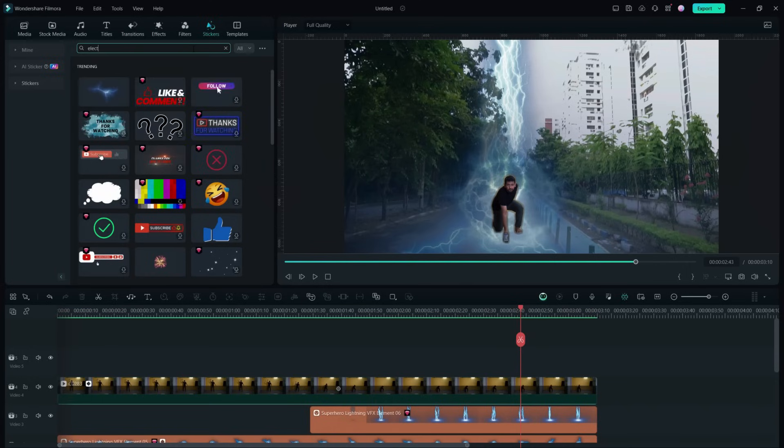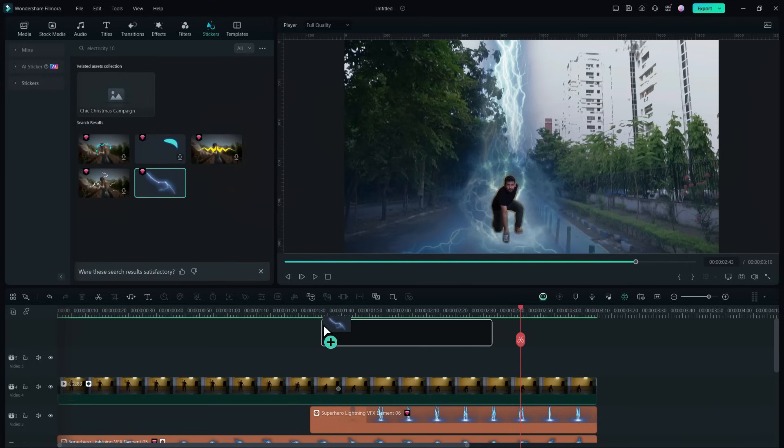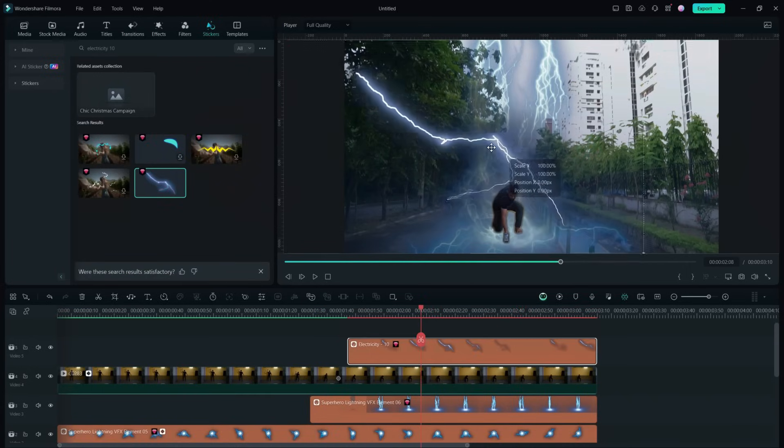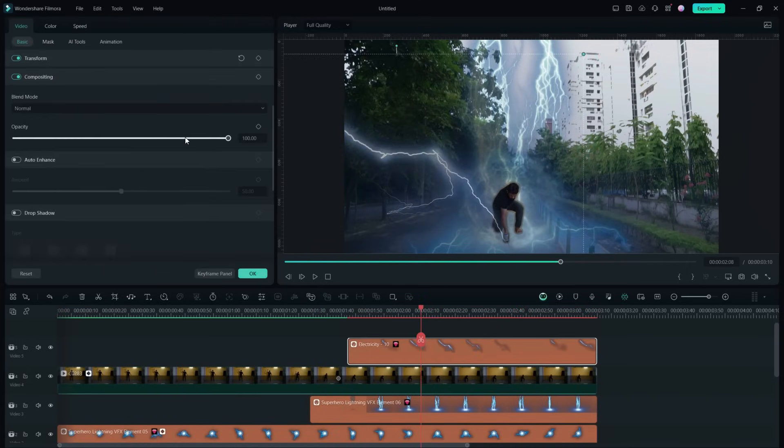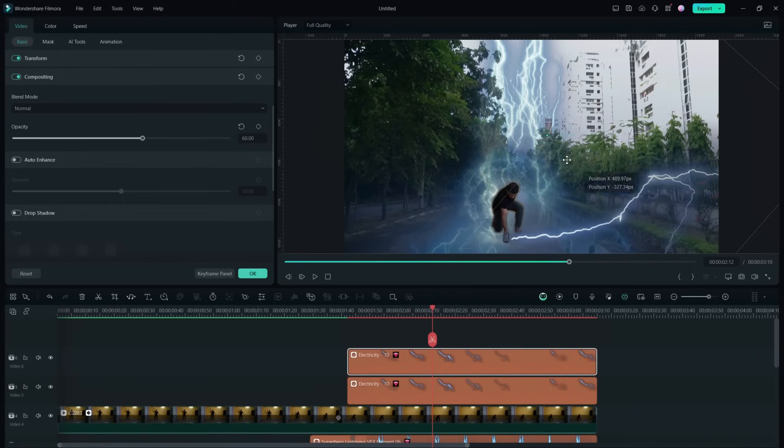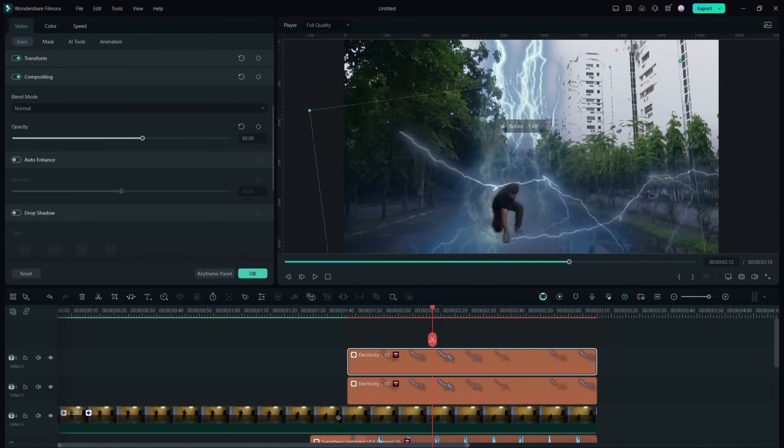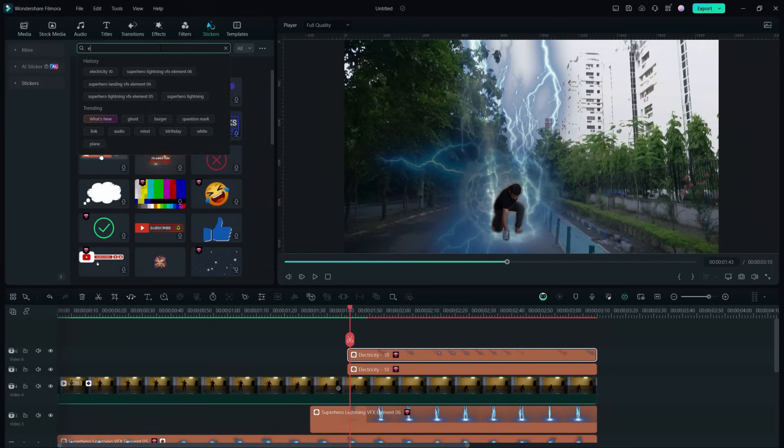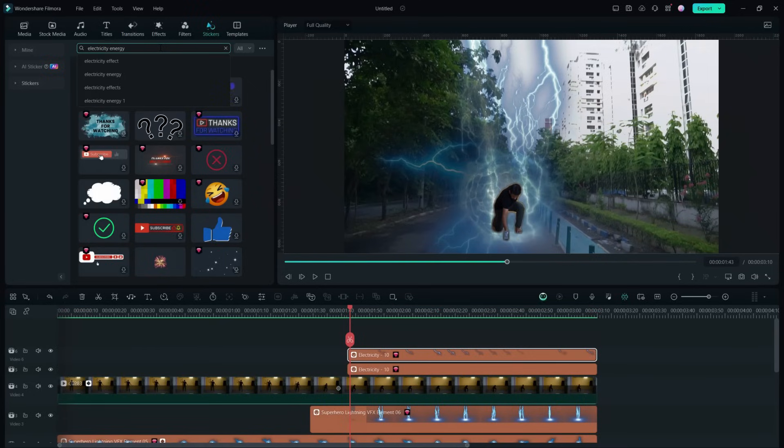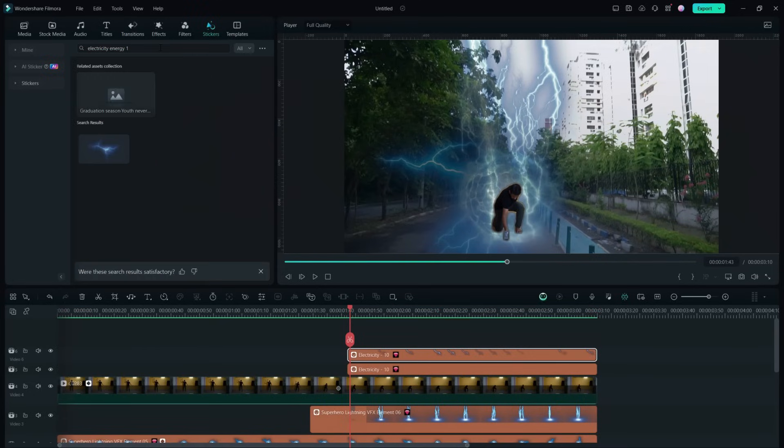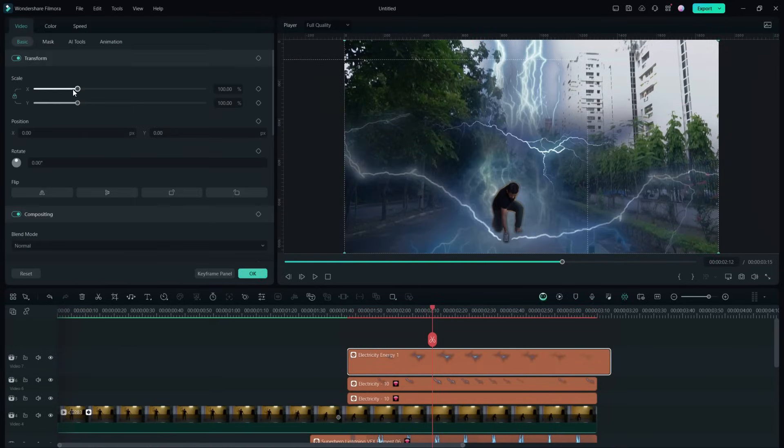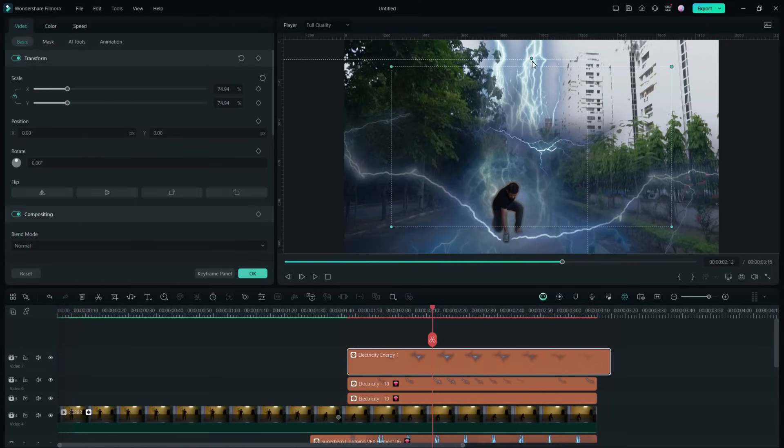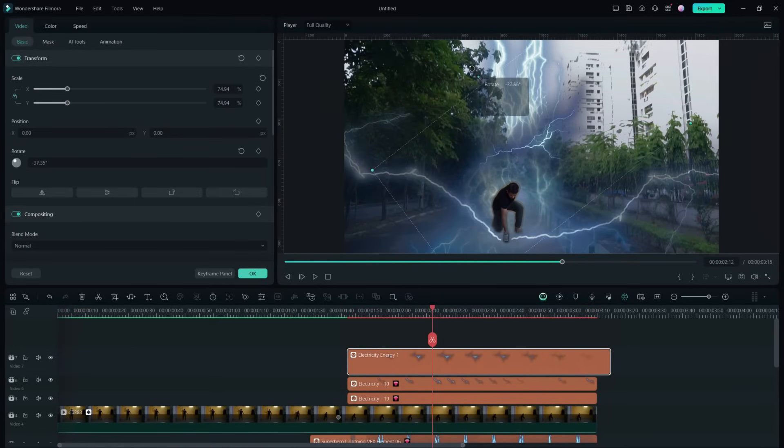Let's search for another sticker called Electricity 10. We can add two layers of this same sticker, rotate it, flip it, and place it around the superhero. Another lightning sticker is there, Electricity Energy One. We will use multiple layers of this sticker around the superhero landing place.